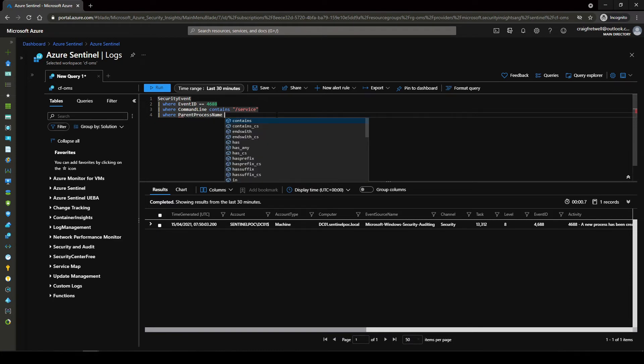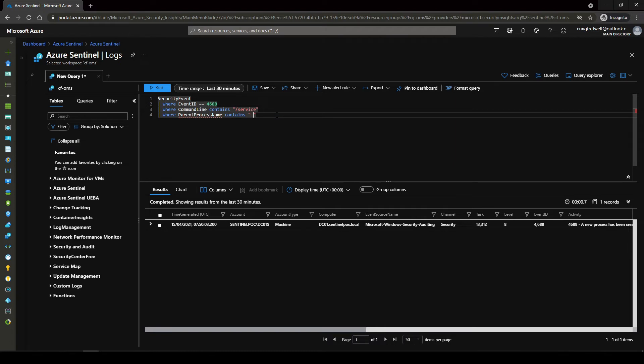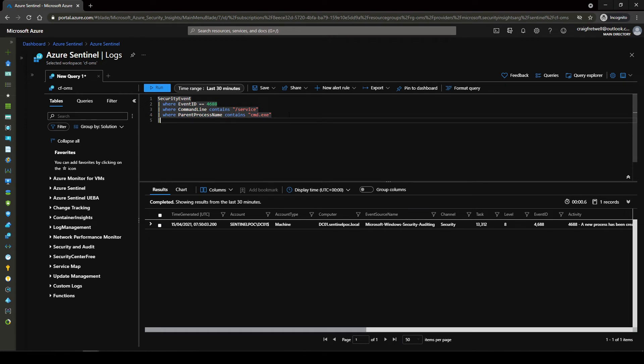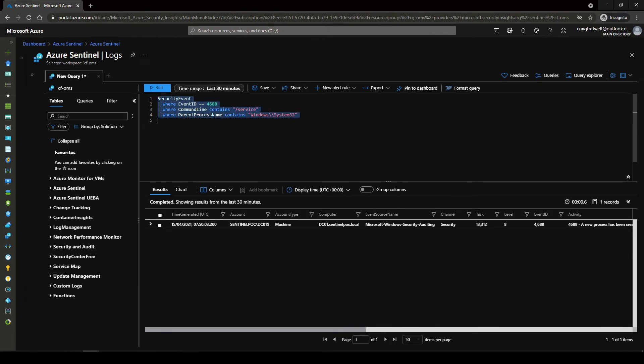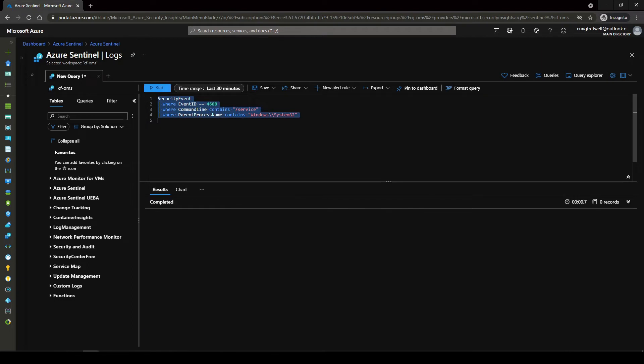Um so now I want to filter where parent process name contains and then cmd.exe. Okay still got it there. Actually let me remove that. We can just have Windows System32. Splendid.